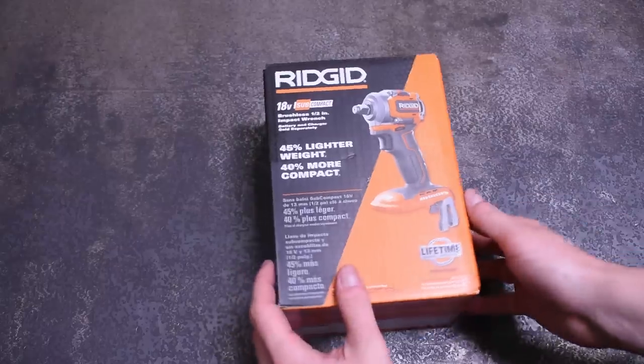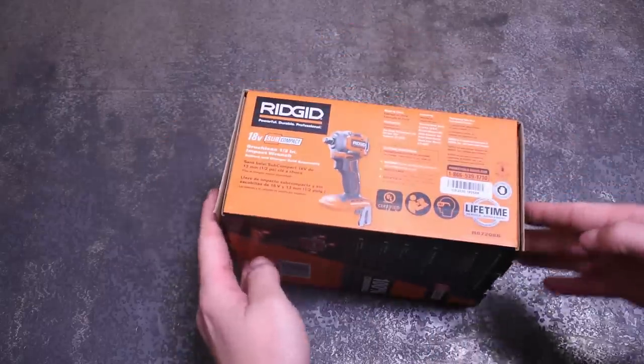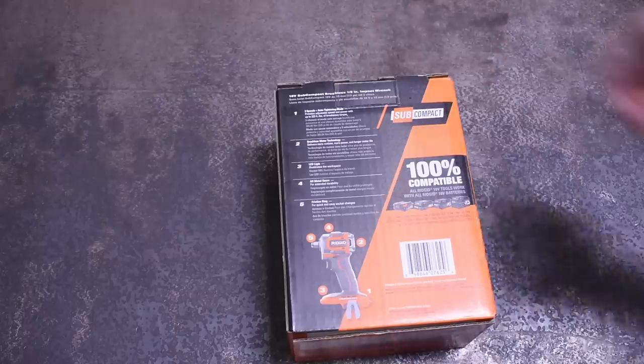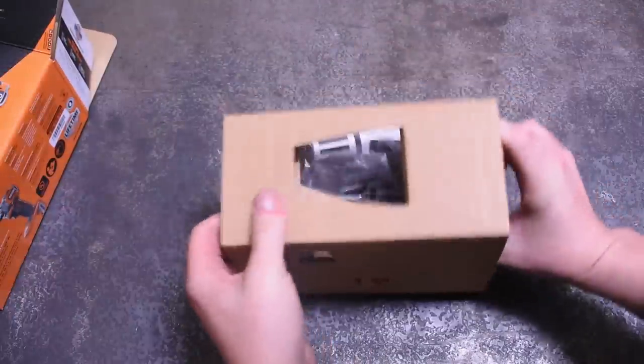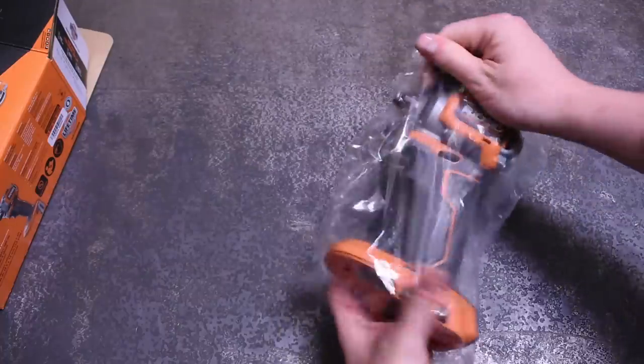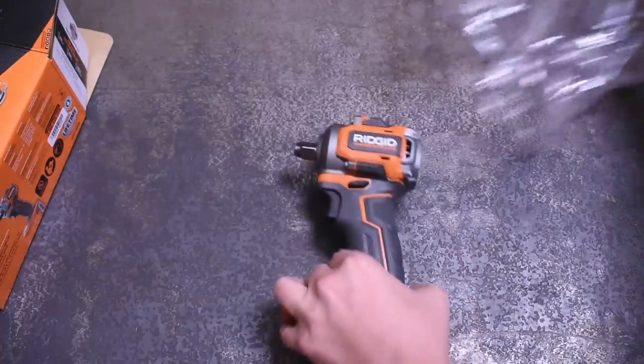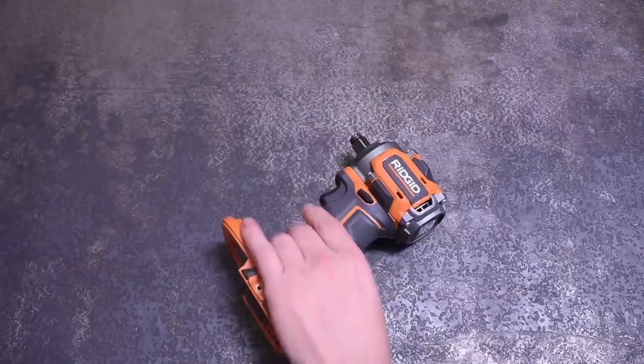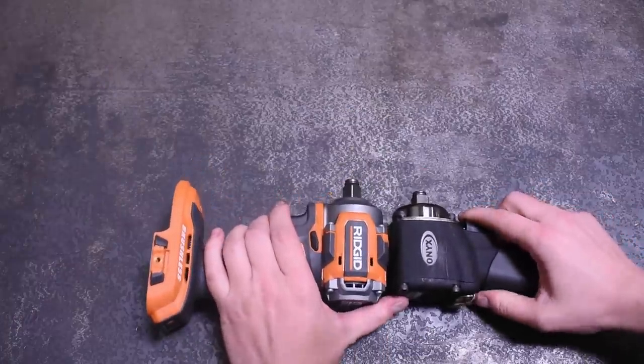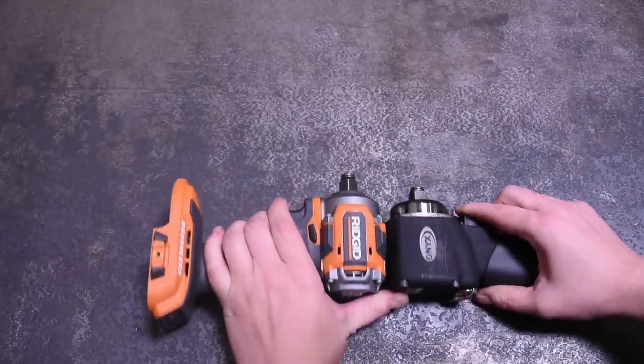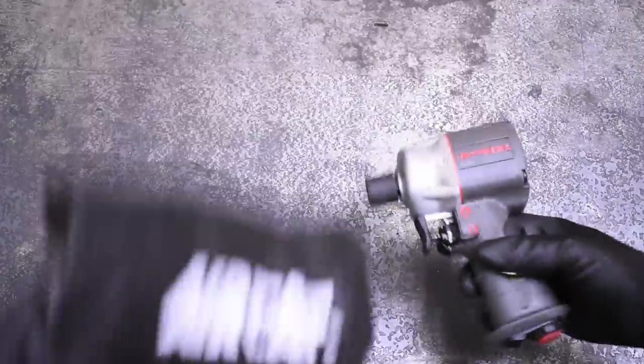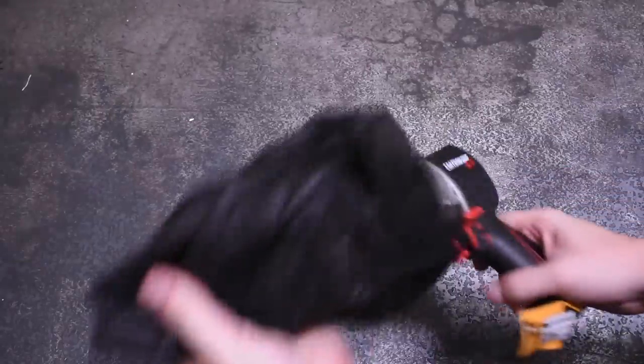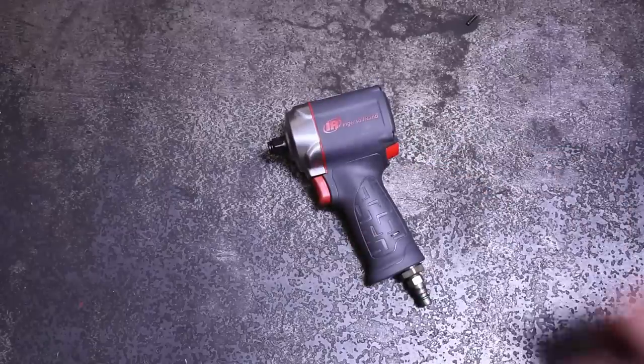In order of size, that's certainly going to include this Rigid subcompact, which if you were to ask Rigid is in a category of its own due to its size, and it's hard to disagree with them there. This thing is absolutely tiny at 4.3 inches long. It's the only thing with a battery we've used that matches the air tool compacts we've tested. It's really in a league of its own there.